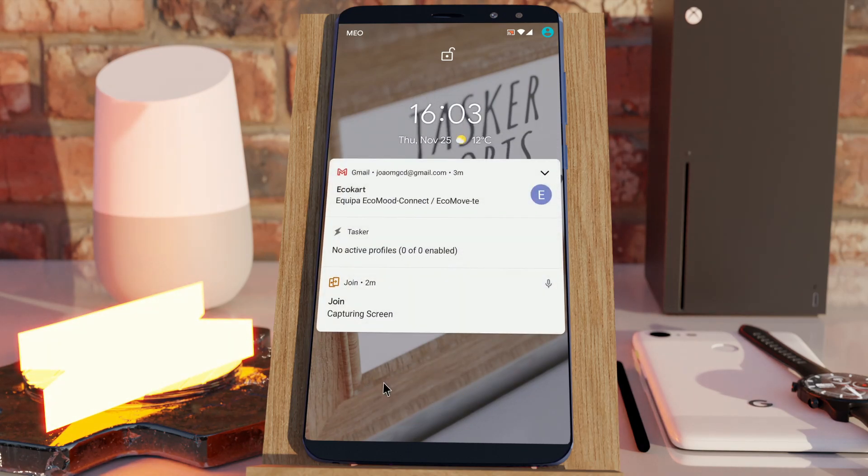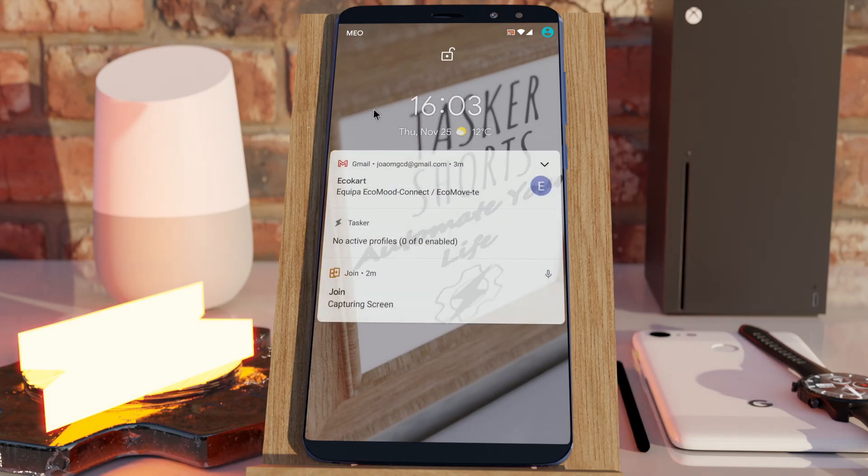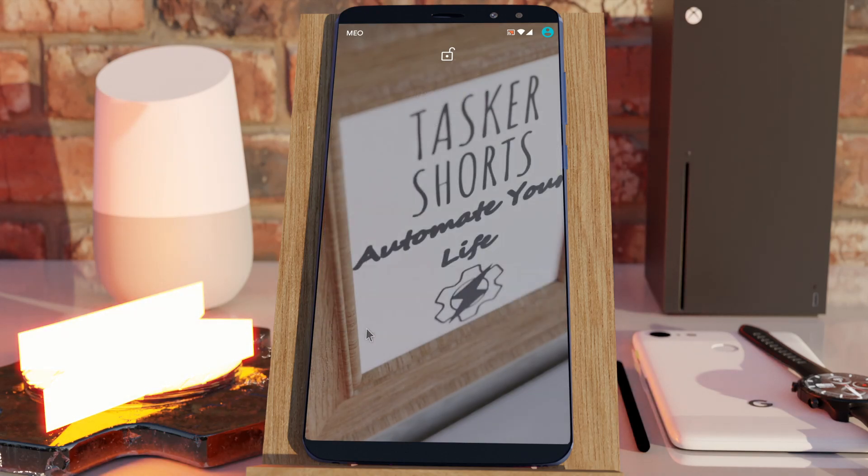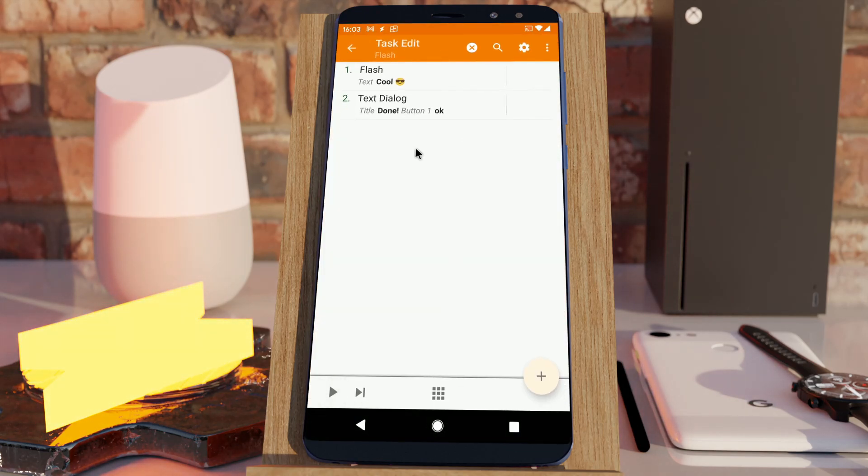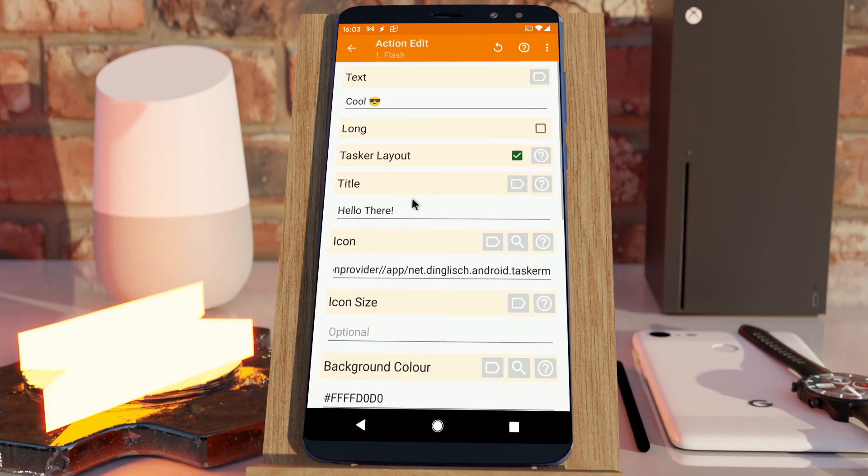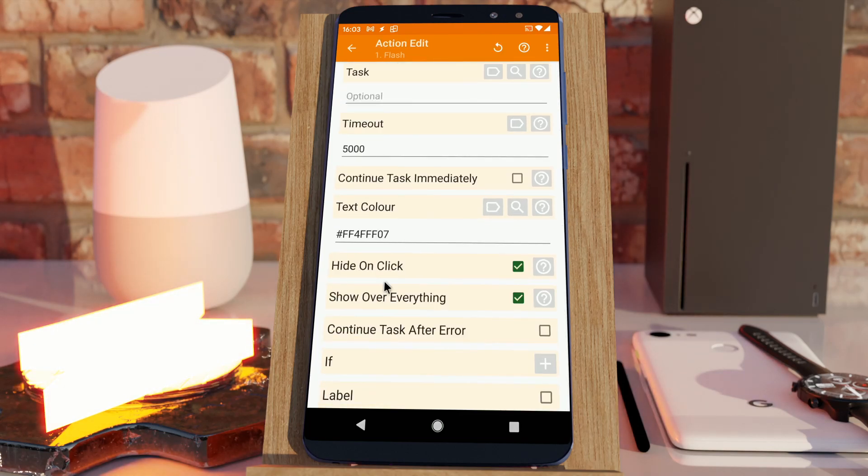So, now you can interact with flashes on the lock screen as well. And that's it for the new options in the flash action. Hope you enjoyed it. Bye!